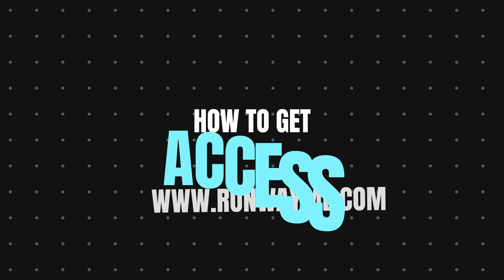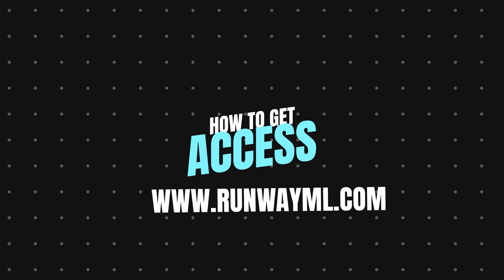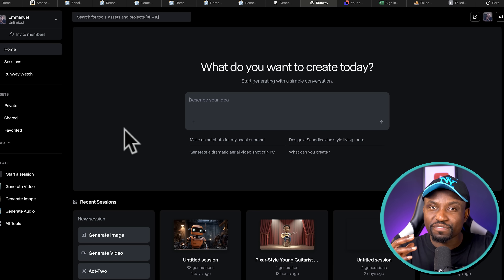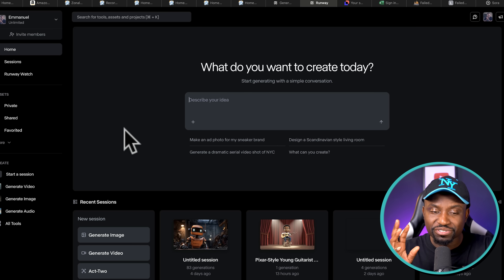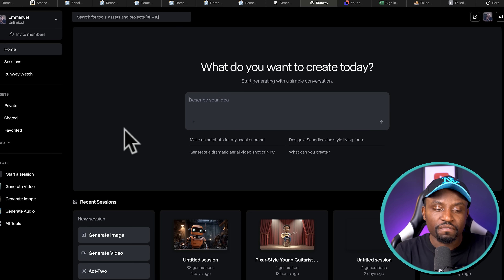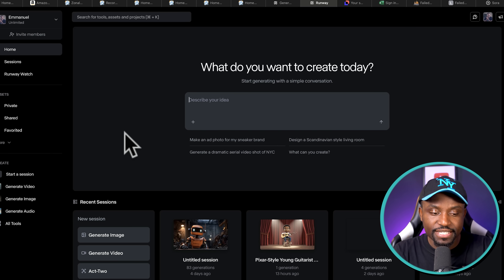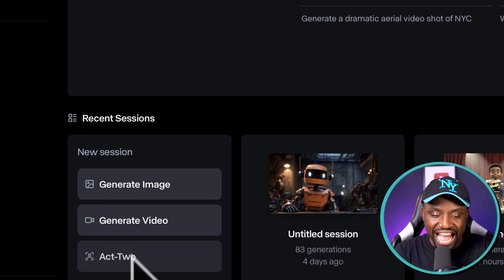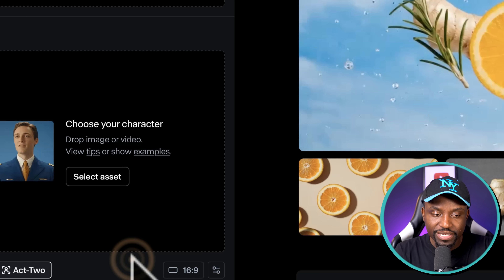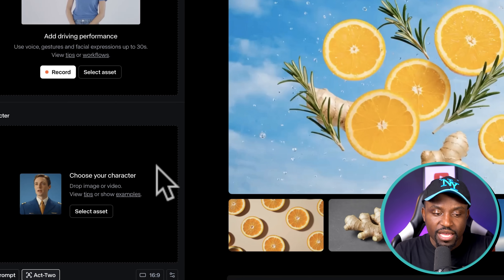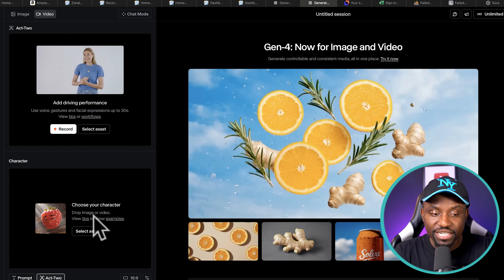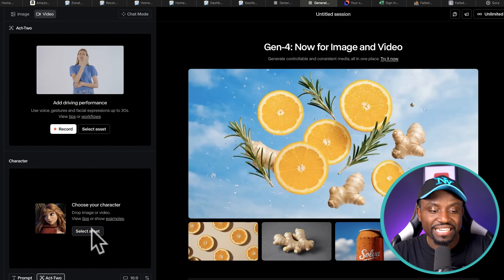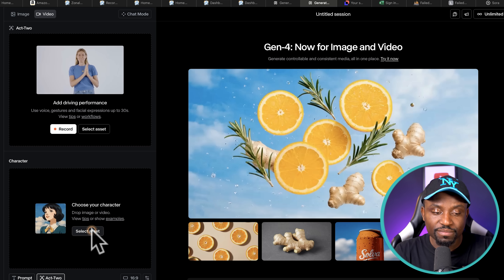To access the tool you want to go to RunwayML.com. It's not a free tool, but they do give you a free trial where you can try a very minimal video — maybe about six seconds or so. Once you're on Runway, you want to get to Act 2. You click that right here, and at the bottom you can select both an image and a video. I'm going to show you a video in a second, but let's try the image first.